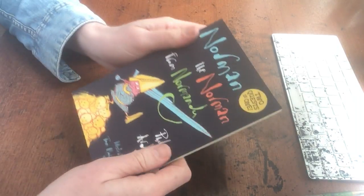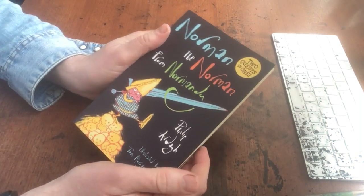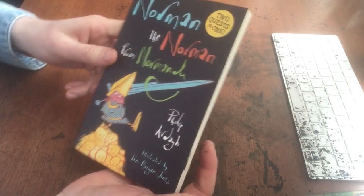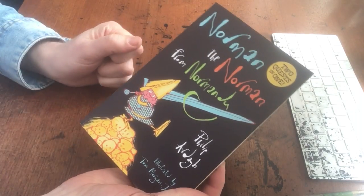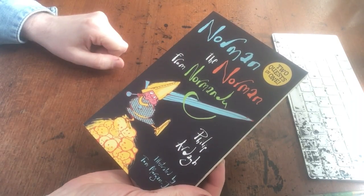Hello. My name's Tom Morgan Jones. I illustrated this book here that's written by Philip Arder, Norman the Norman from Normandy.